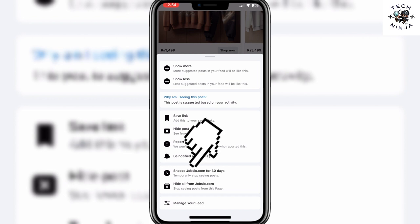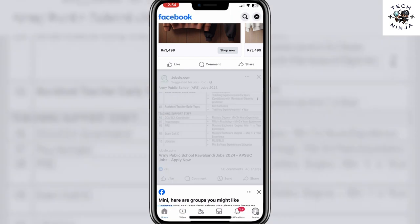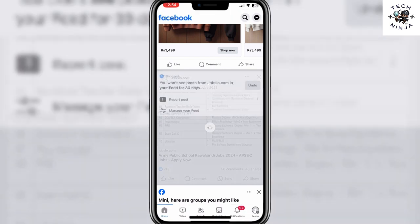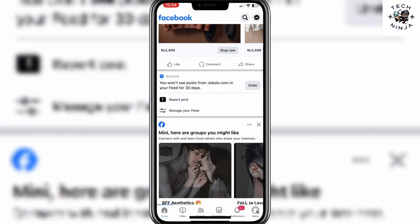You have to choose 'Snooze [this user] for 30 days' over here. Once you choose this option, it's going to mute this user for you and you won't see posts from them in your feed for 30 days.